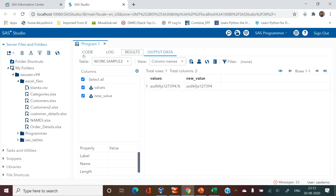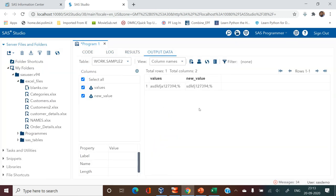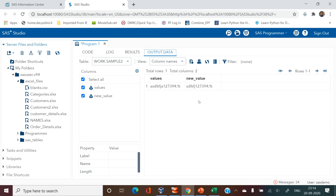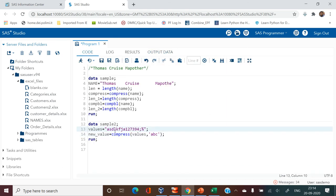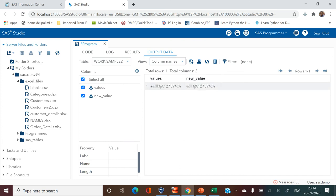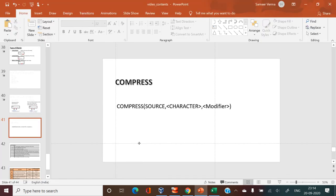To remove specific characters, create a new variable and use the compress function: provide the source, then the characters you want to remove within single quotes, and run it. The specific characters have been removed. Now let's try modifiers — for example, to remove all occurrences of the letter 'a', put one lowercase and one uppercase 'a'.